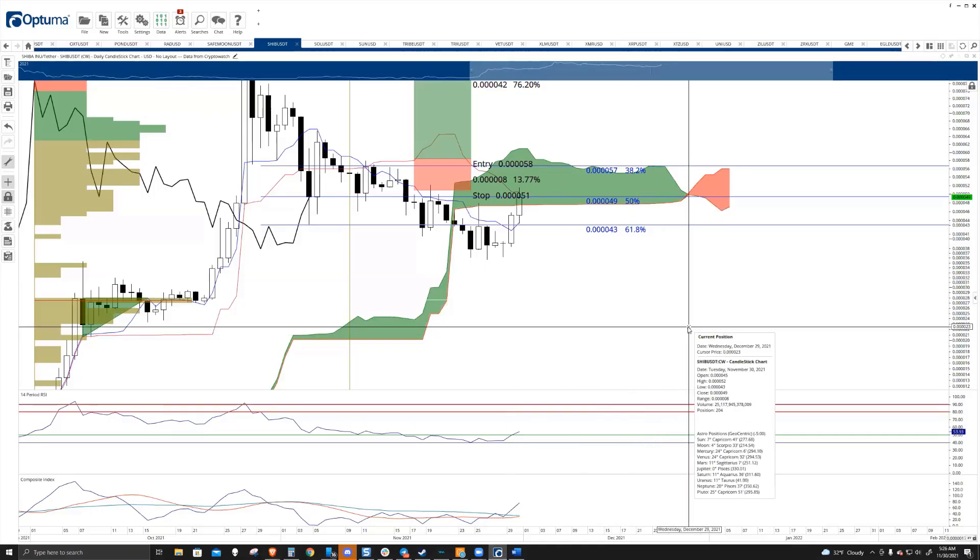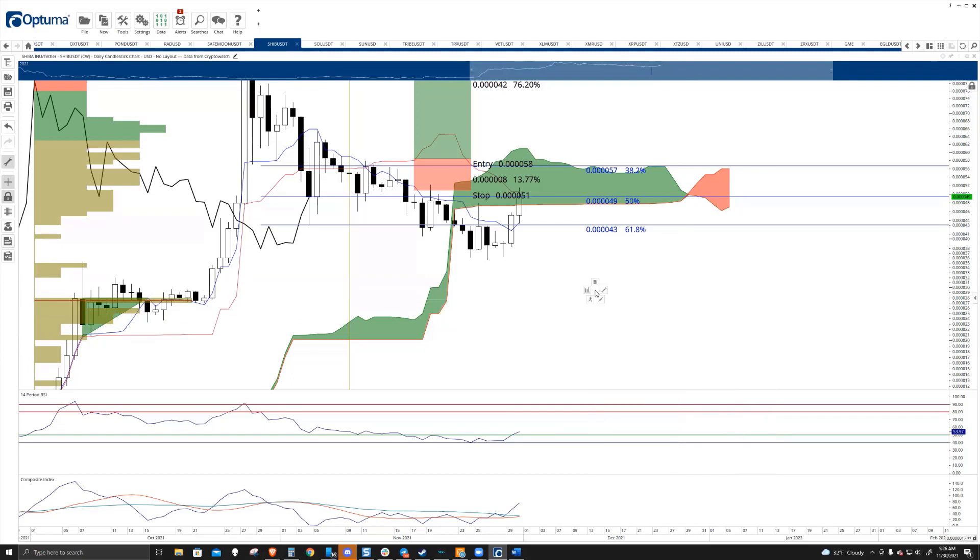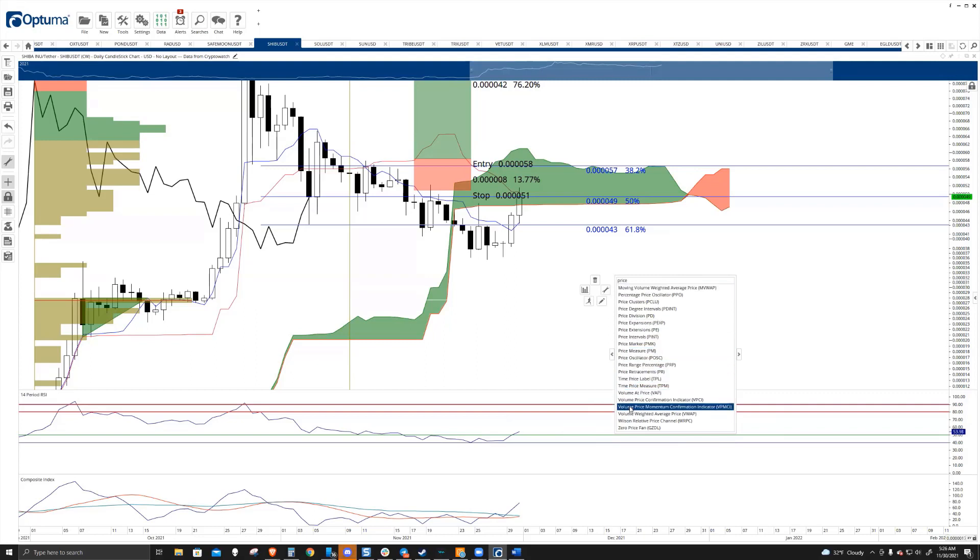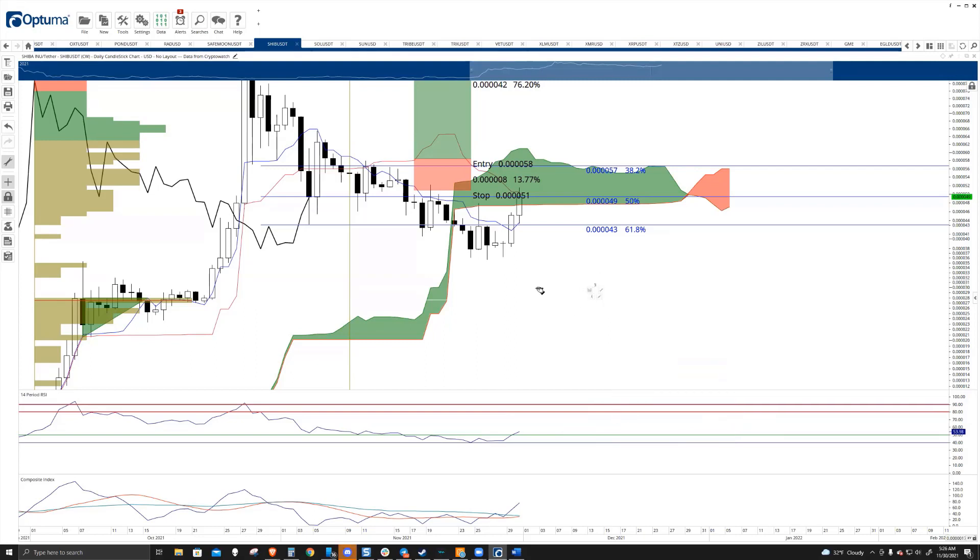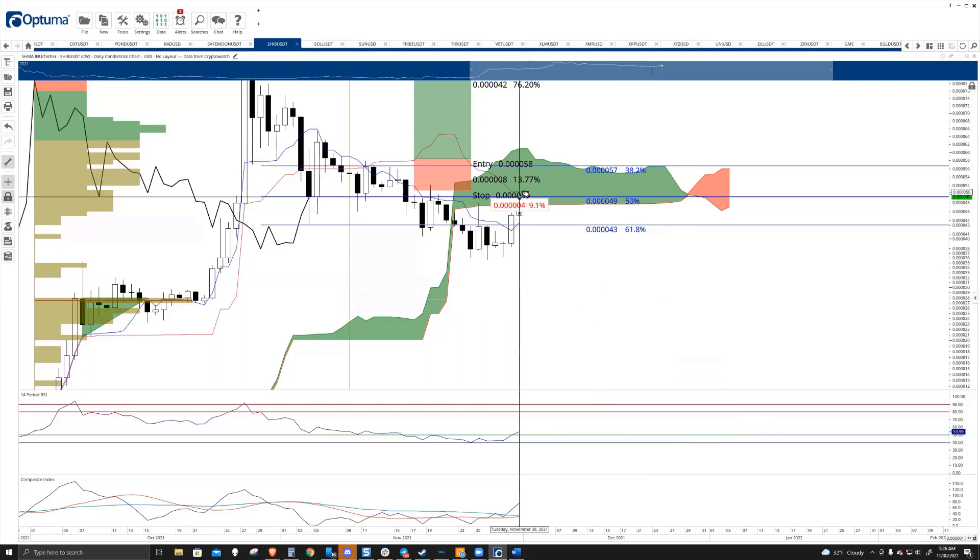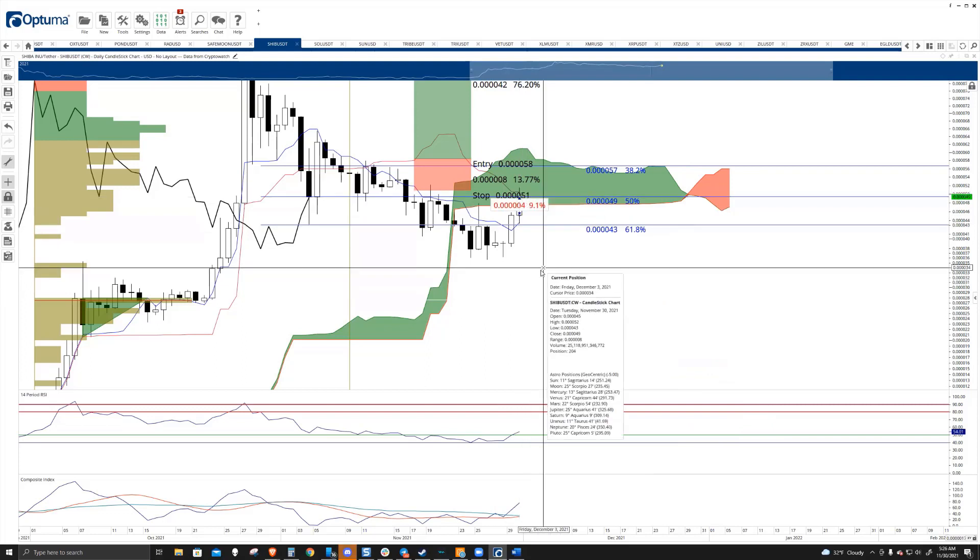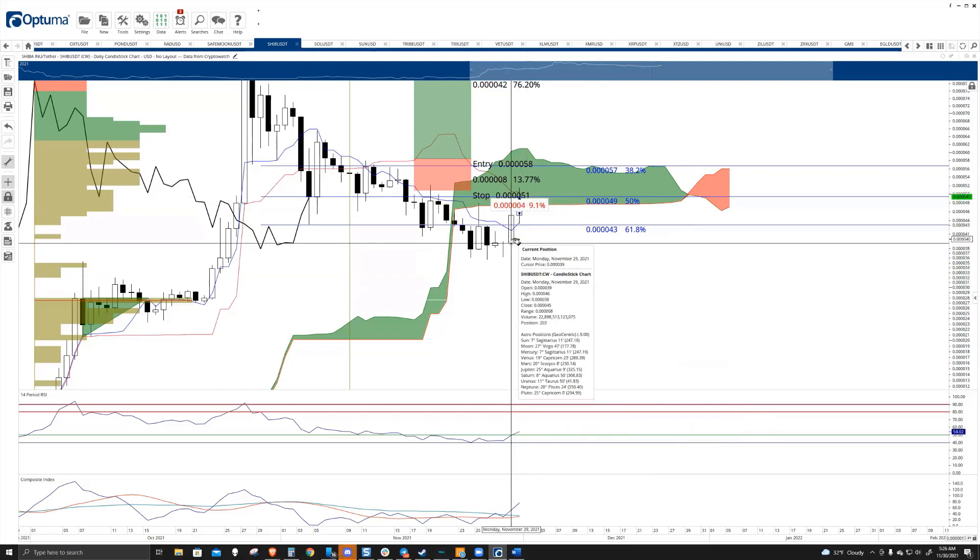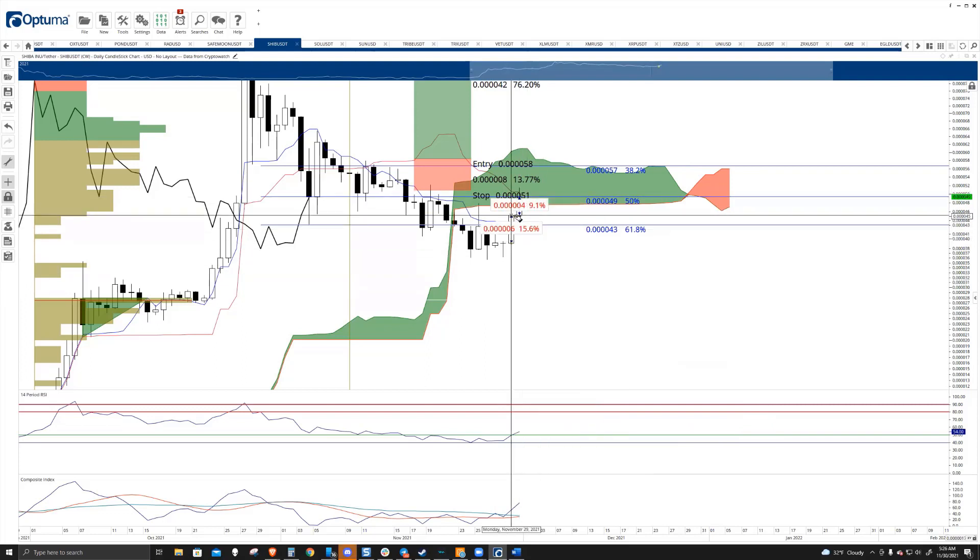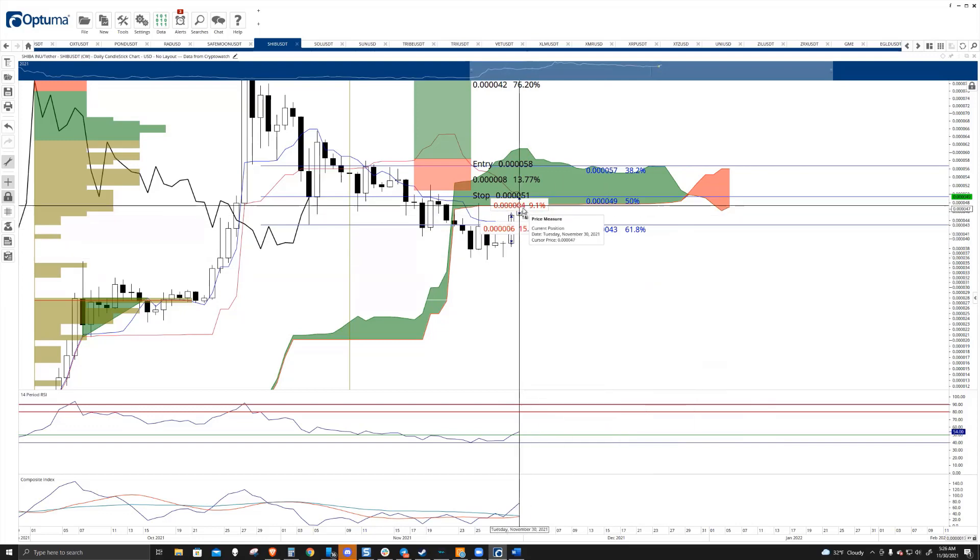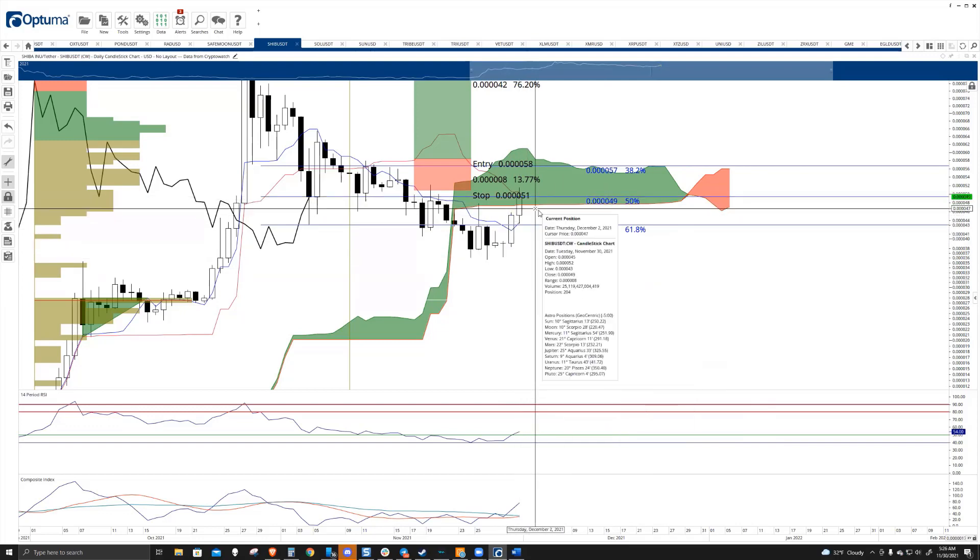So Shiba is up roughly 10% today, is that right? Let me just, I know what TradingView says, but it's a little different data from Optima. So from the open to where we are now, yeah, it's up almost 10% and yesterday it closed up, oh I didn't even realize that, 15.6%, huh?